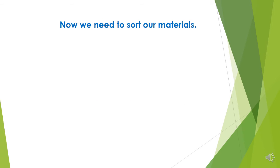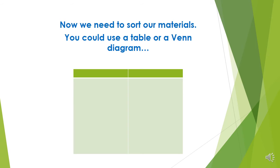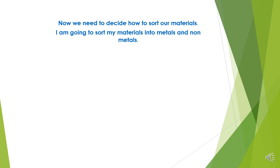Now we need to sort our materials. You could use a table or a Venn diagram to help you do this. I've decided that I'm going to use a table. Now we need to decide how we might like to sort our materials. I'm going to sort mine into metals and non-metals, but you can sort yours any way you choose.